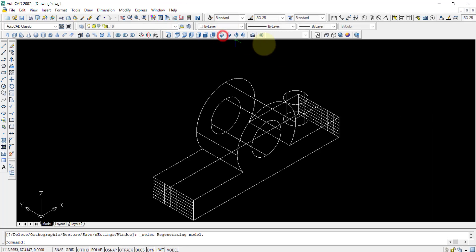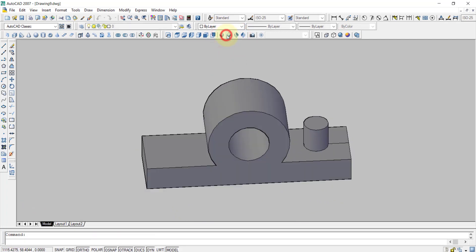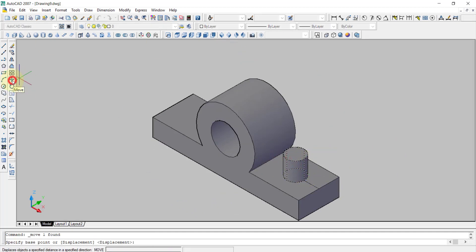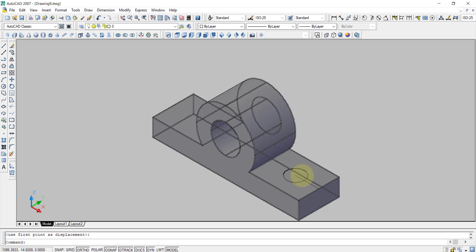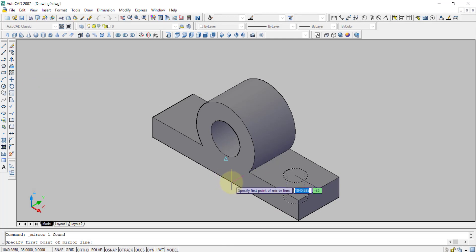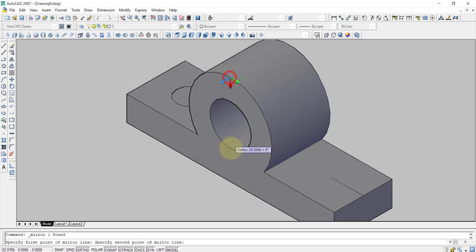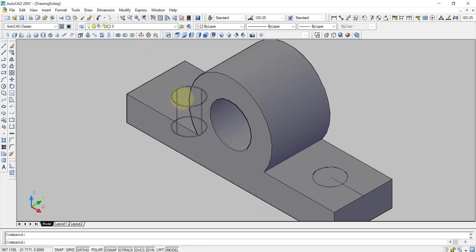From the isometric view you can see that. Now I have to move this — I will select this and click the move command and move it from the center. Now I will select the cylinder and after that I will choose the mirror command. After that from the middle, I will click on that middle point and after that the down point, and press enter. You can see here I have created another cylinder.